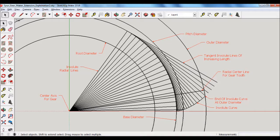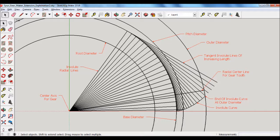But then you can also see is after a certain point, or a certain number of those perpendicular lines, it starts to go outside the outer diameter of the gear. And so there's no point in having any future number of those lines.